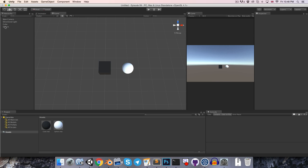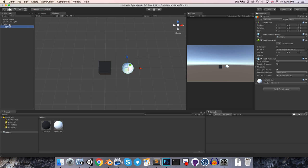If I now grab the sphere object in the hierarchy and drop it onto the cube object, I've successfully parented it to the cube. So we say that the sphere is a child of the cube, and conversely of course, the cube is the parent of the sphere.